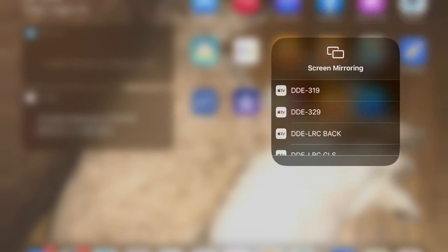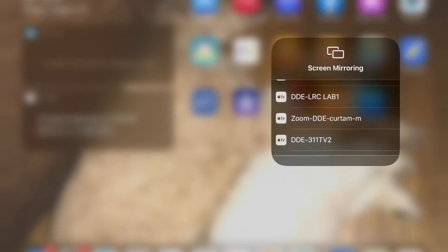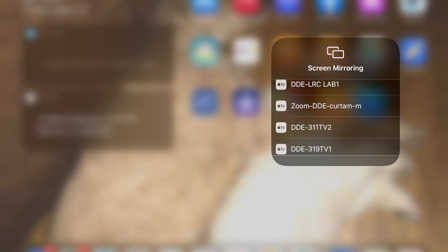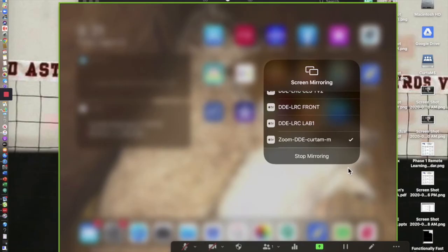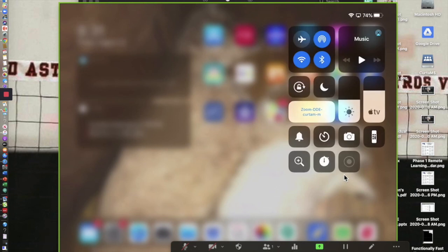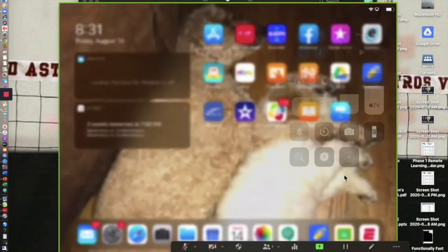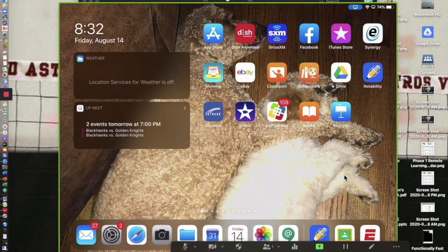It's for this one, it's Zoom DDE, my name, and you tap that on the iPad. And it's going to mirror a lot like if you were doing AirPlay in the classroom. And now I'm sharing my iPad screen.